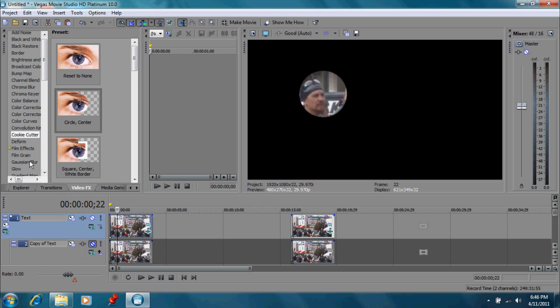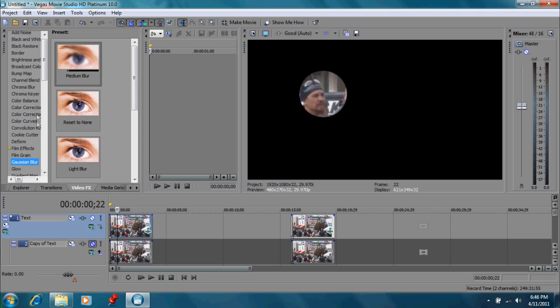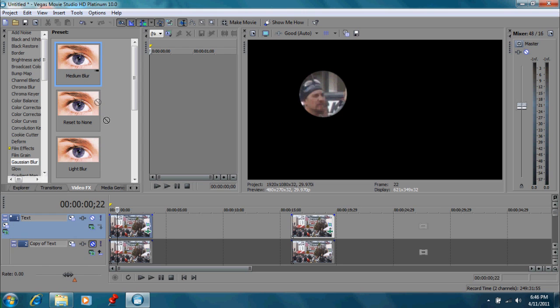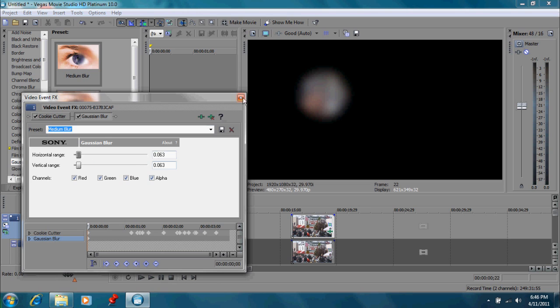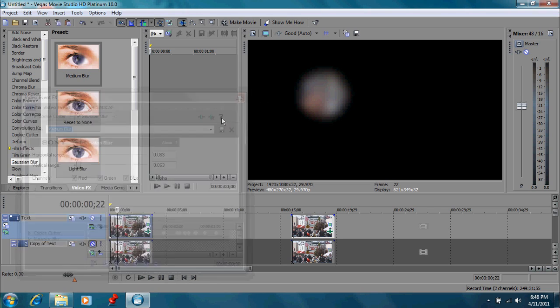You can use a pixelate effect also, but I think the blur works nicer. And I'm going to go with Medium Blur and drag that in the top one. You see automatically that that has been blurred out. And you don't have to do a keyframe for this at all.